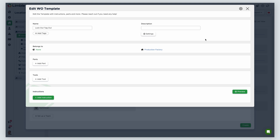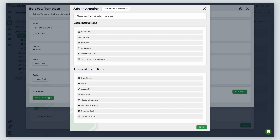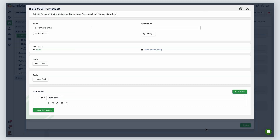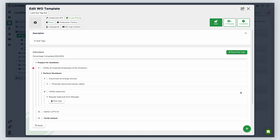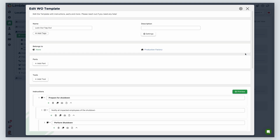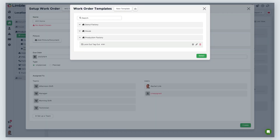I don't need to add a description or associate any parts or tools with this template, so I'll ignore those fields. First, I'll create an instruction to prepare for shutdown. To add an instruction, click Add Instruction, choose the note instruction type, then hit Select. From here, I'll add sub-instructions that cover the procedural steps. I'll repeat this process until my lockout tagout work order template is set up. I can preview my template by clicking Preview, and when I'm ready to go back to editing, I'll select Build This Task. Once satisfied with my changes, I'll exit and the work order template is now ready to use.